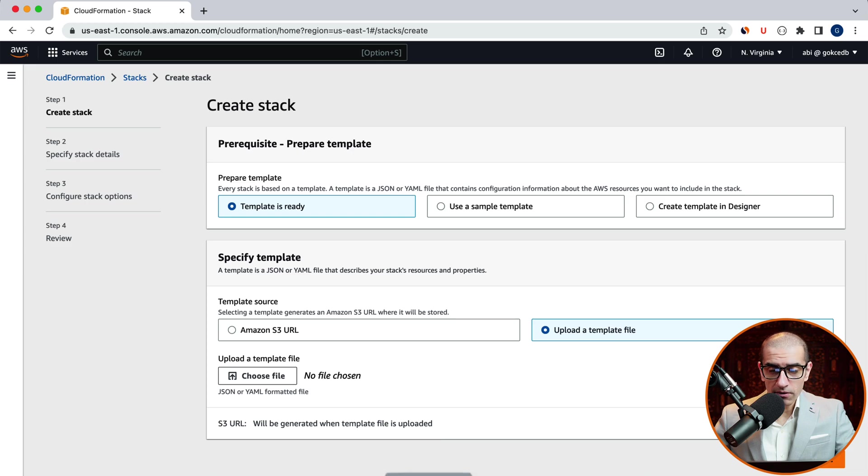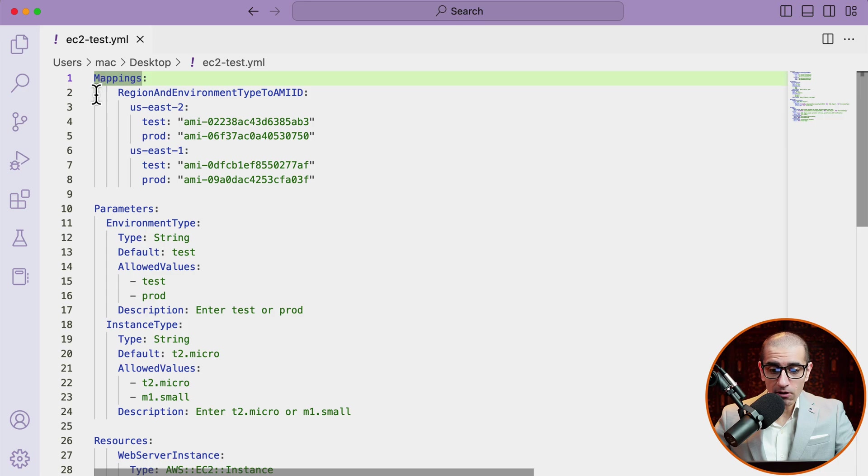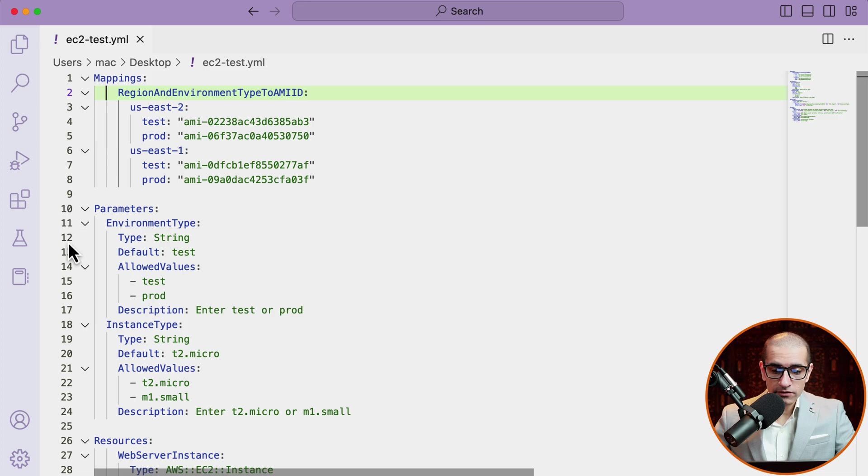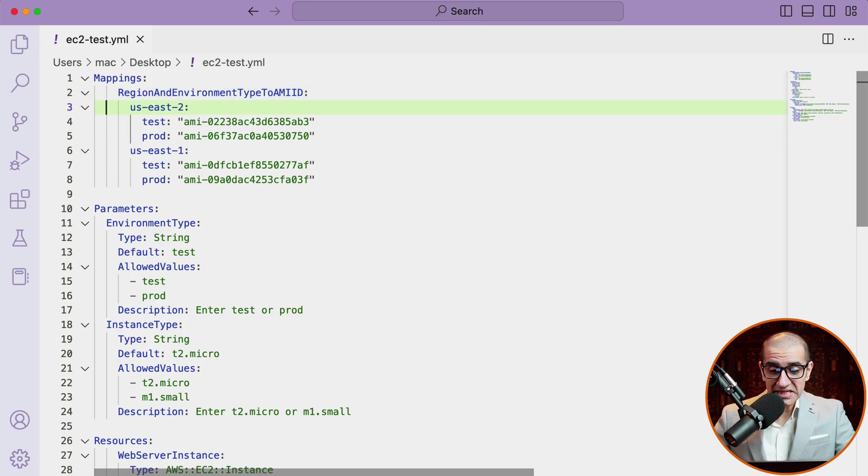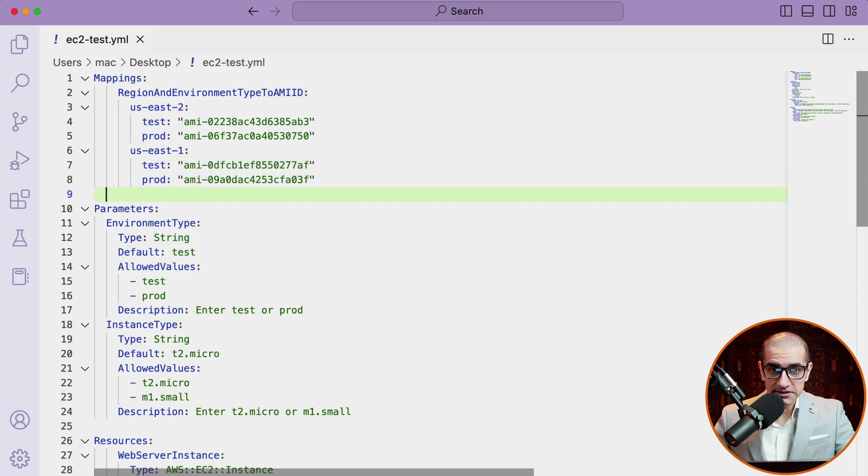Here on line one, I'm defining the mapping section with a mapping called region and environment type to AMIID. For regions US-East-2 and US-East-1, I'm defining AMIIDs for test and prod environments.